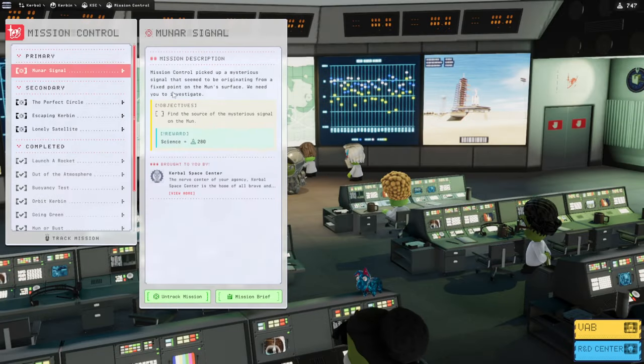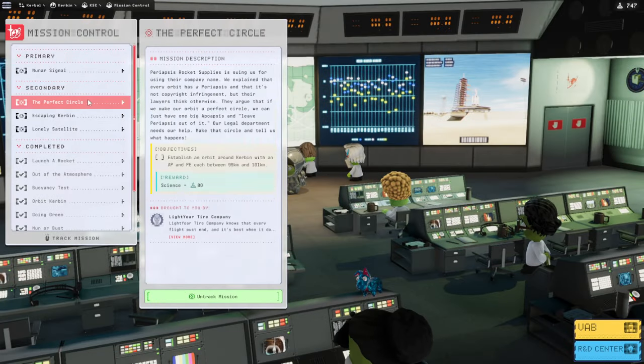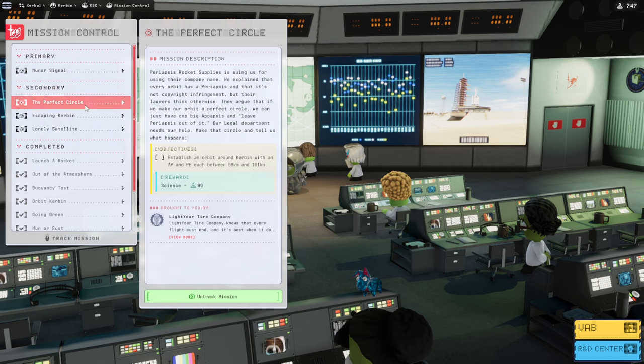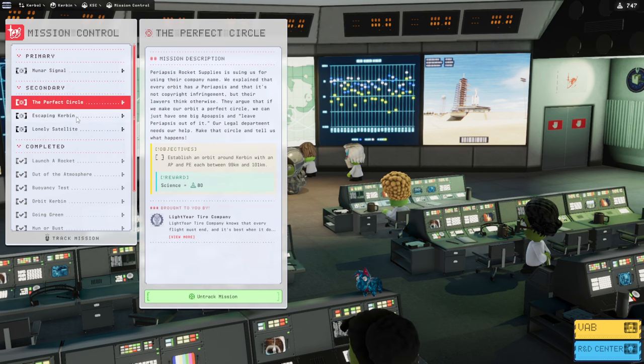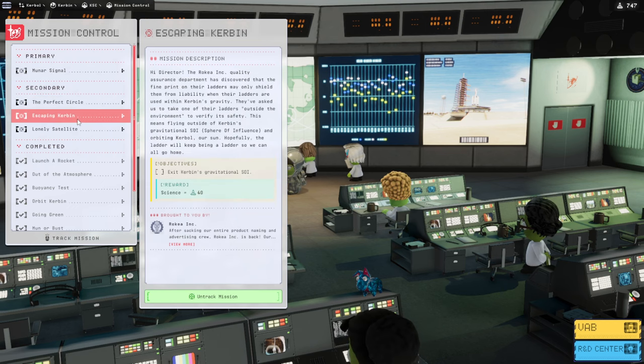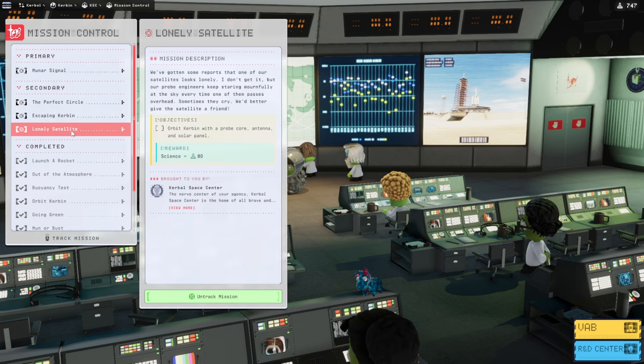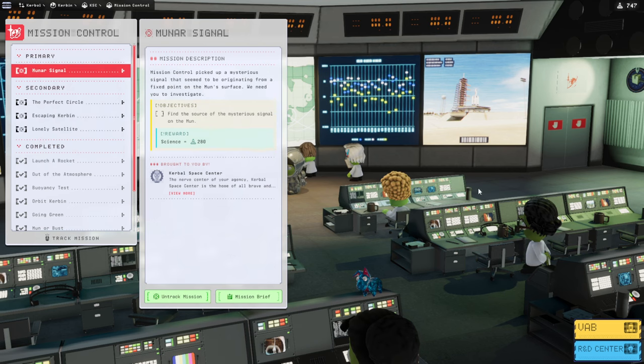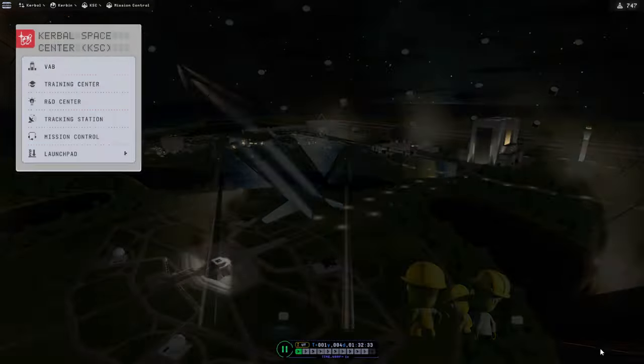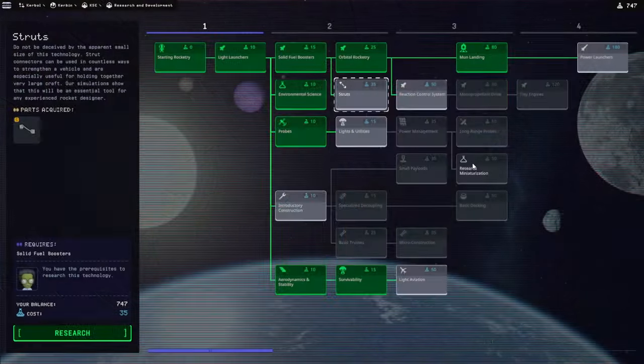Okay, moon signal is what we're interested in doing. Perfect circle. Maybe we'll do that on the way there. And gravitational SOI, we have to go in order of the sun. Okay, so moon signal. But let's get more technologies.